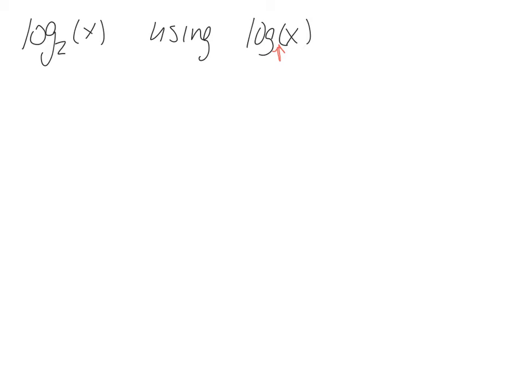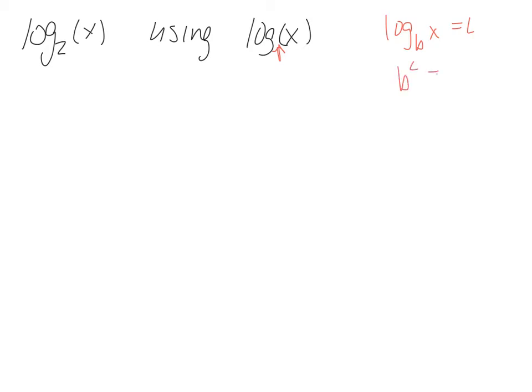A few lessons ago we defined logarithms for any base b. And if you remember, we could say that log to any base b of x equals L, therefore b to the L equals x, right?